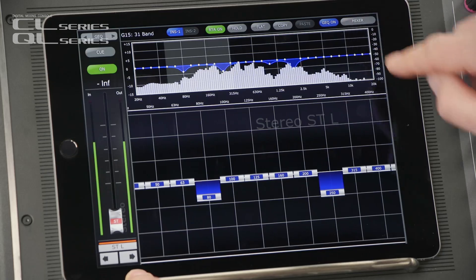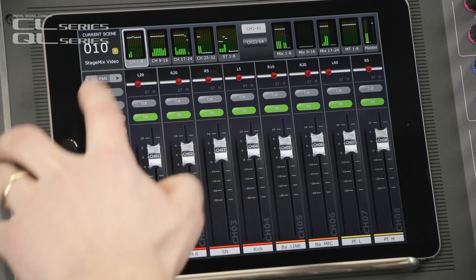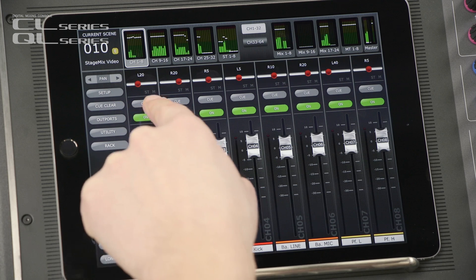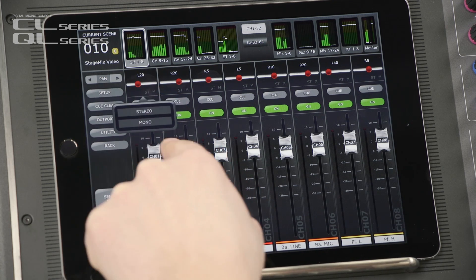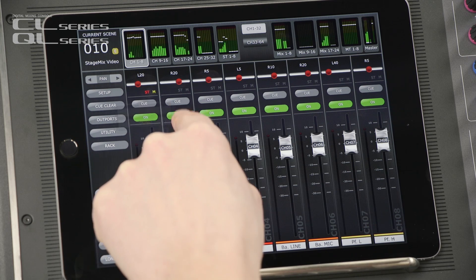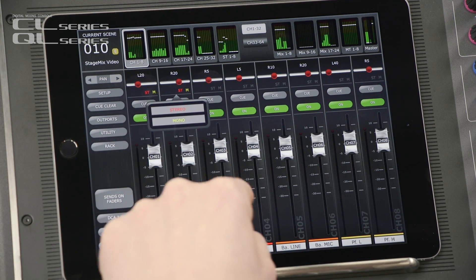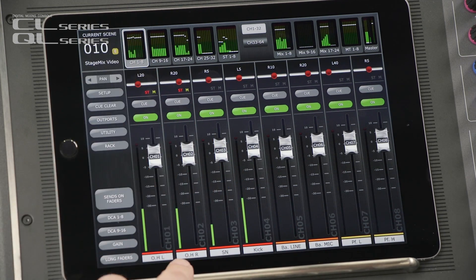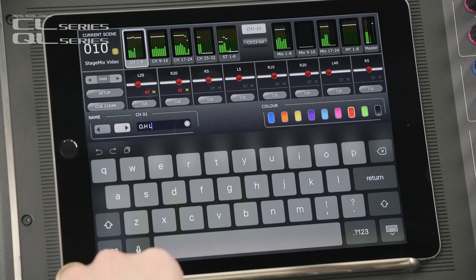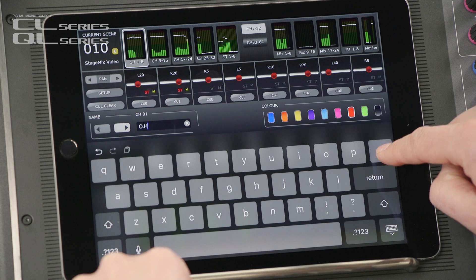Next, let's change from EQ to Pan. If you touch the ST and M indicators, then you can set the channel's routing to the master buses. Now let's double tap the channel name — we can type a new name and select a different color.